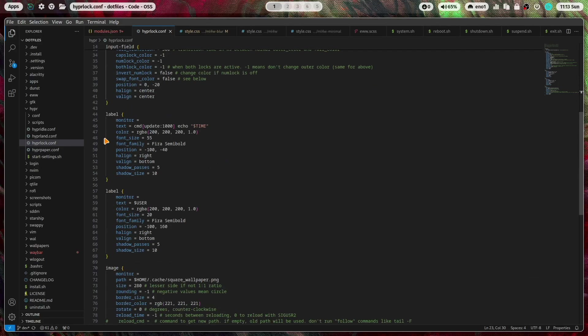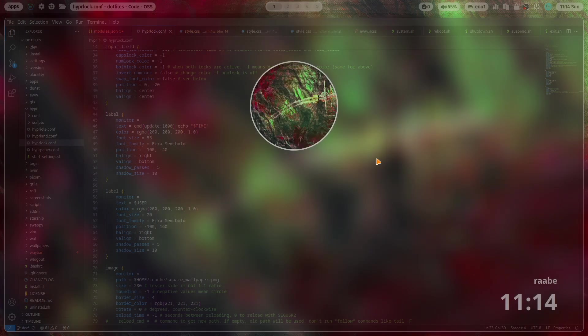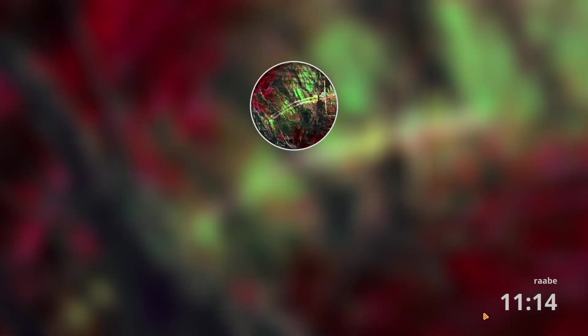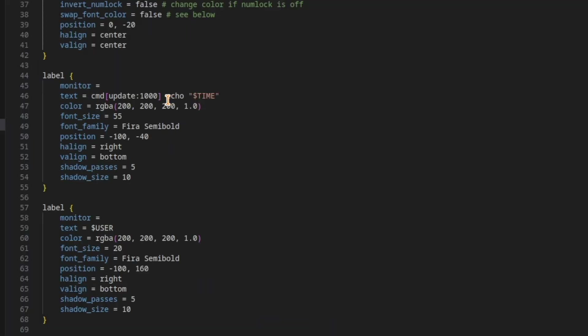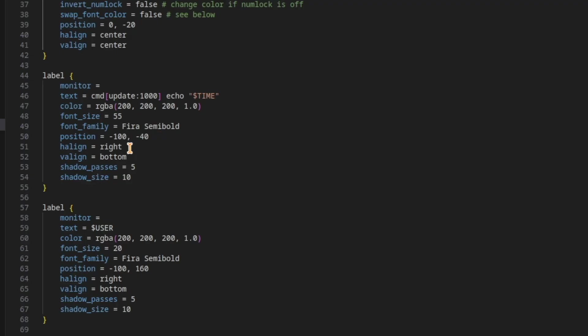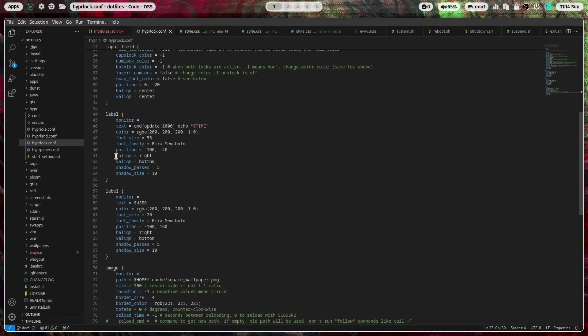This is the label of the time. Let's open it again. Here at the bottom it shows me the current time where I execute every 1000 milliseconds the command echo time so the text is a dynamic value and the rest are styling information for example the font, the position.